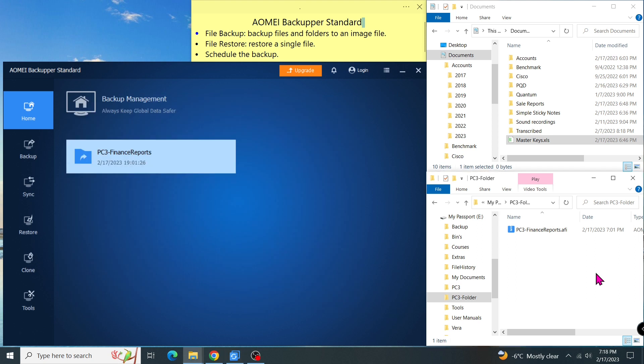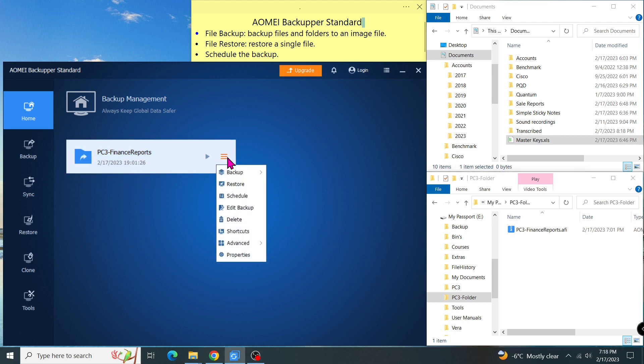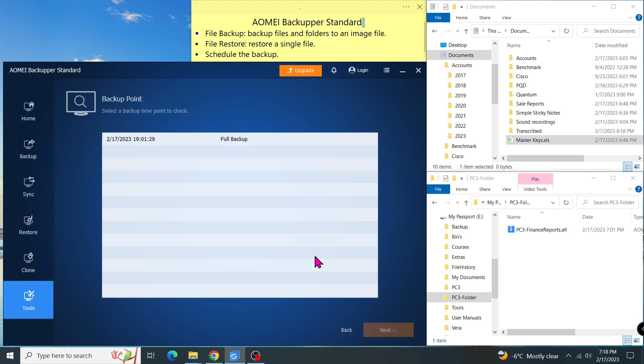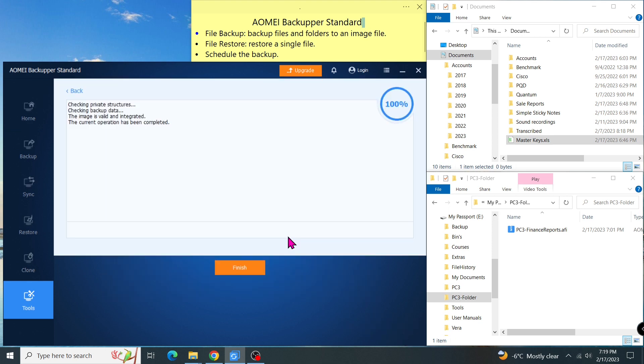I can also use a tool called check image to verify whether the image is okay or not. In order to access that tool, I go to the task name, then menu, then advanced and start check image. I have to tell the program which backup point, then click on next. The tool checks the image file and confirms that it's good.